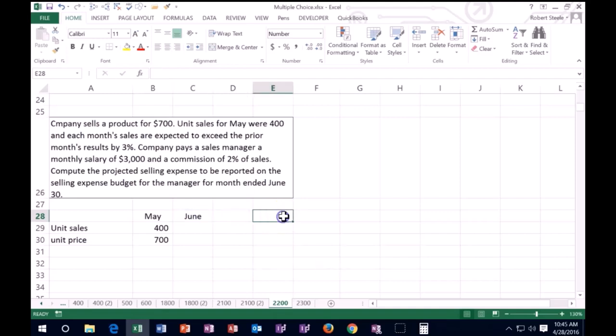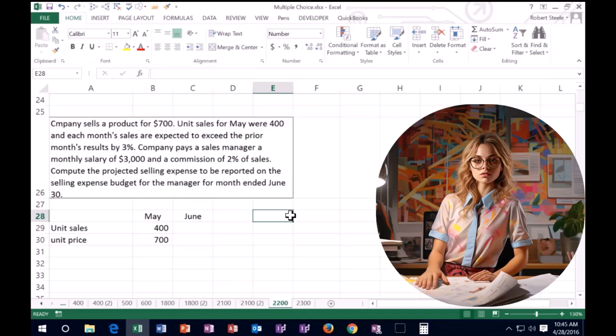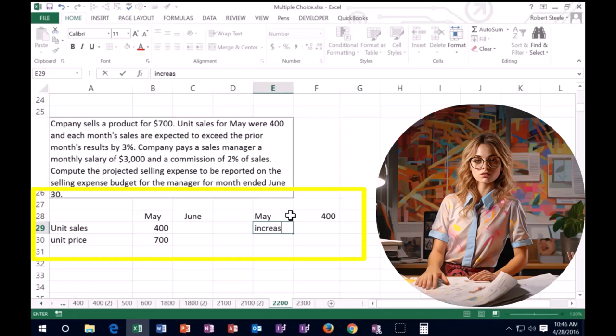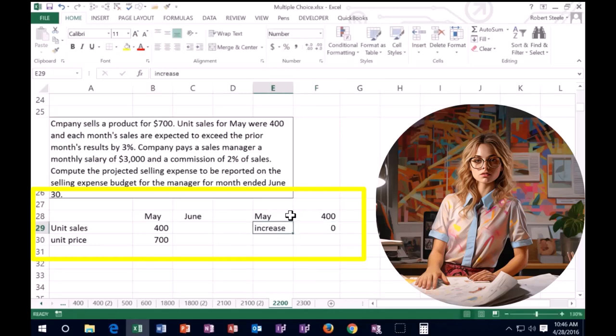And we know that the unit sales are going to increase by 3%. A couple of ways we can calculate that. We're going to say that unit sales are 400. So for May unit sales, we have 400 and it's going to increase by 3%. So we could say, okay, well, the increase is going to be 3%.